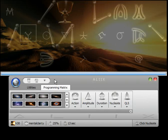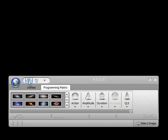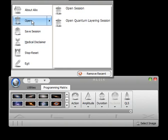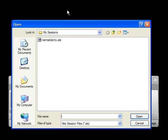Since I already have Mental Clarity saved, I'm going to Reset ALEKS, and we'll show you now how to open a session. Click this globe, the main menu button, go to Open, Open Session, and select Mental Clarity.